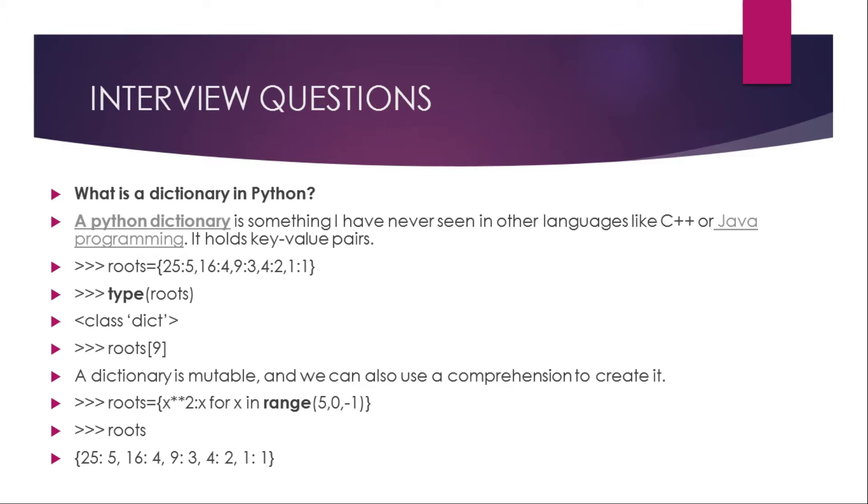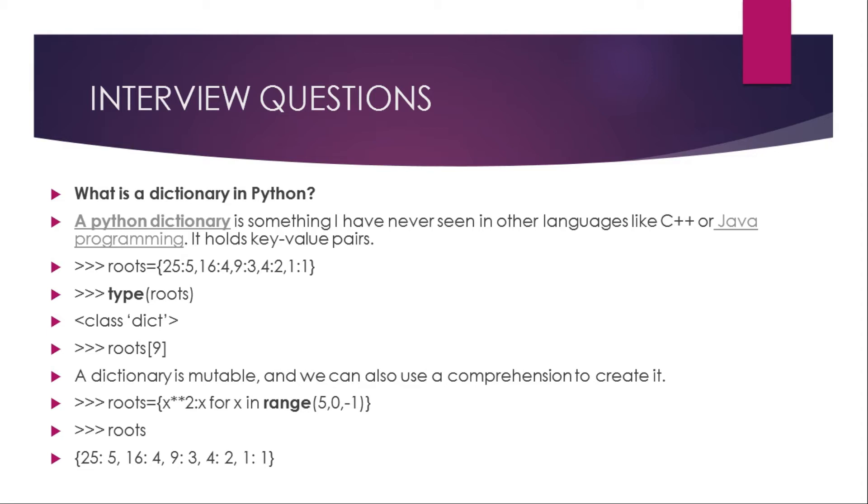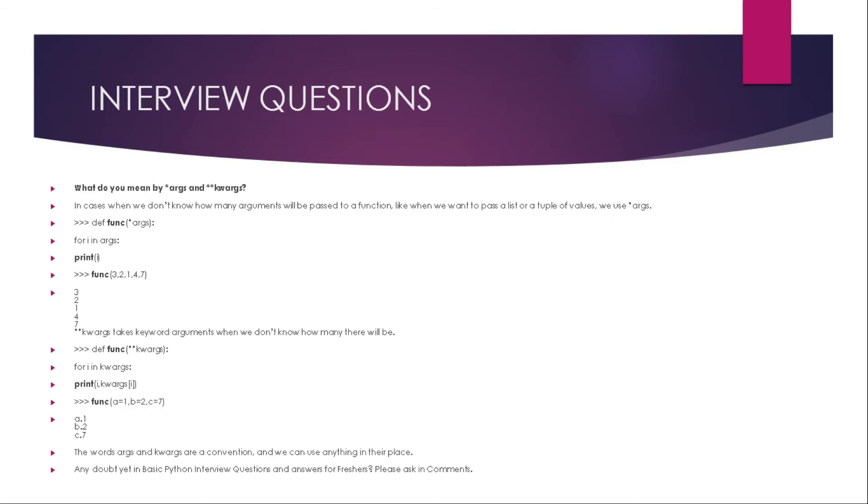A Python dictionary is something I have never seen in other languages like C++ or Java programming. It holds key-value pairs. Suppose this is our dictionary roots: 25 holds value 5, 16 holds 4, 9 holds 3, 4 holds 2, 1 holds 1. If we type roots class, it will show us that it is a type dictionary. If we type roots 9, the dictionary is mutable and we can also use a comprehension to create it. Suppose root x colon x times 2 for x in range 5 to 0, then it will do like this: 25, 5, 4, 3, 2, 1 like this.